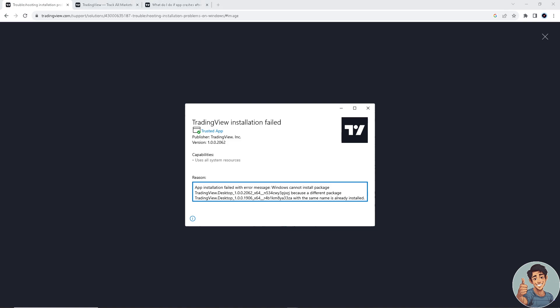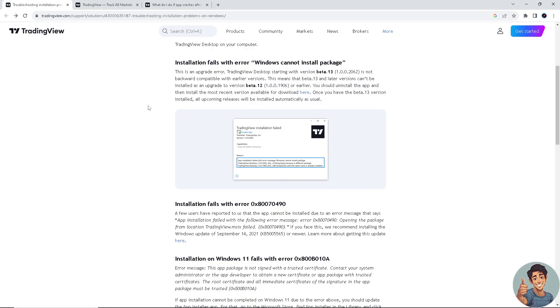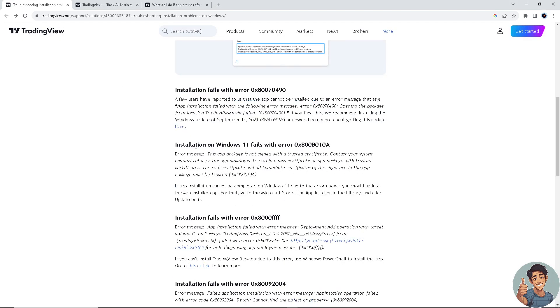If you face this kind of error, TradingView recommends installing the Windows update of September 14, 2021, or newer. To learn more about getting this update, you need to click on this link right here.